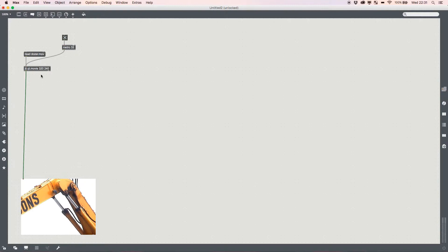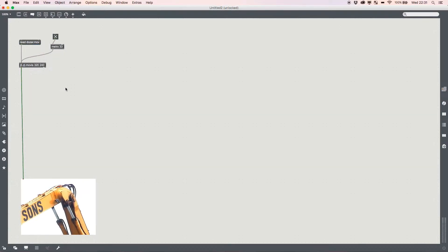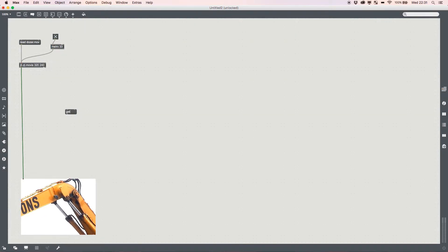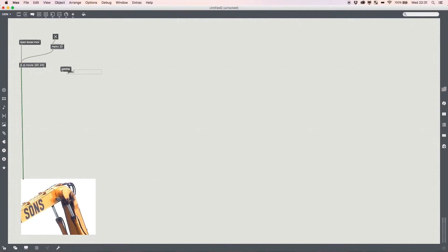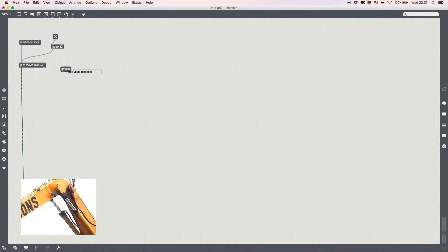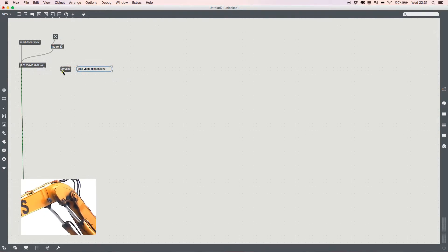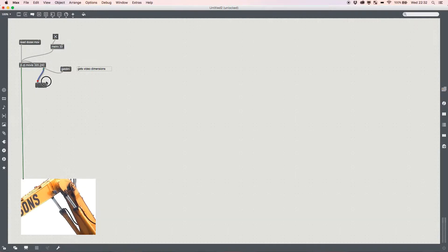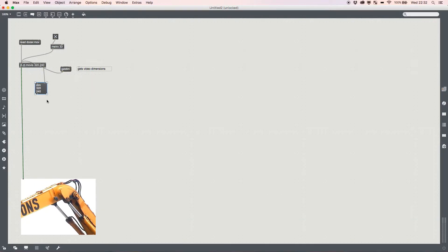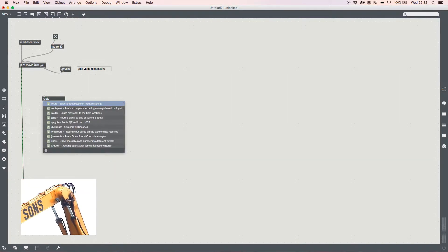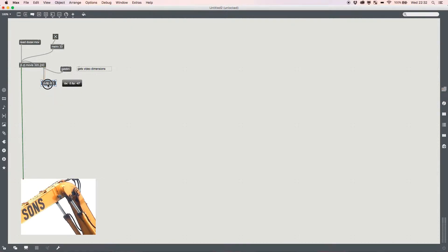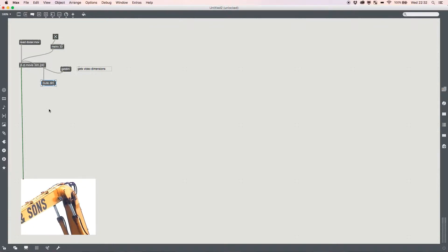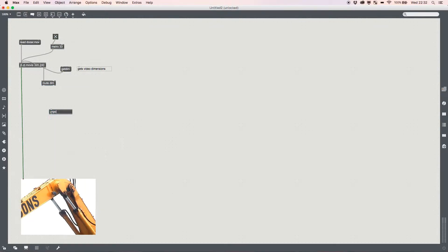The first thing we're going to do is get the real-time size information for our video, just in case we decide not to go with these 320x240 images. I'm going to add a getdim, which stands for get dimensions — get video dimensions. We pass this into the top of jit.qt.movie, and it sends out a message called dim 320x240. We're going to route all messages that match dim so it doesn't get confused, and we want just the dimensions — so we route dim.